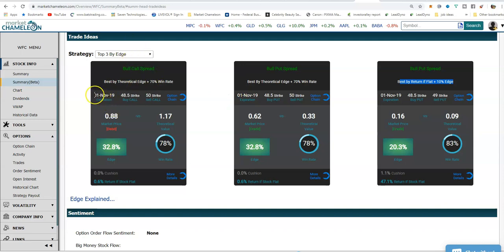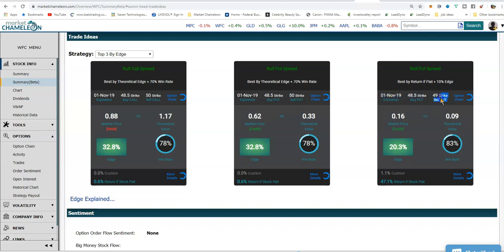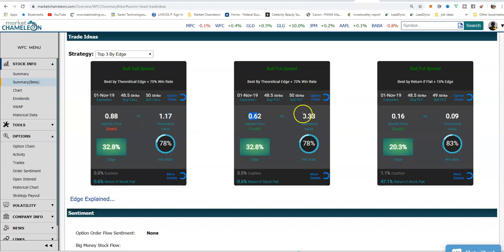This bull call spread sets up the actual trade itself. This is a November expiration — you're going to buy the 48.5 and sell the 50. In the first bull put spread, you're also going to buy the 48.5 and sell the 50. In the second bull put spread, this is also November, and you're going to buy the 48.5 and sell the 49 put. This is the market price of the options for both legs of the trade, and this is the theoretical. You can see there's quite a bit of edge in this one. The Chameleon tells us the edge in the trade and the win rate.